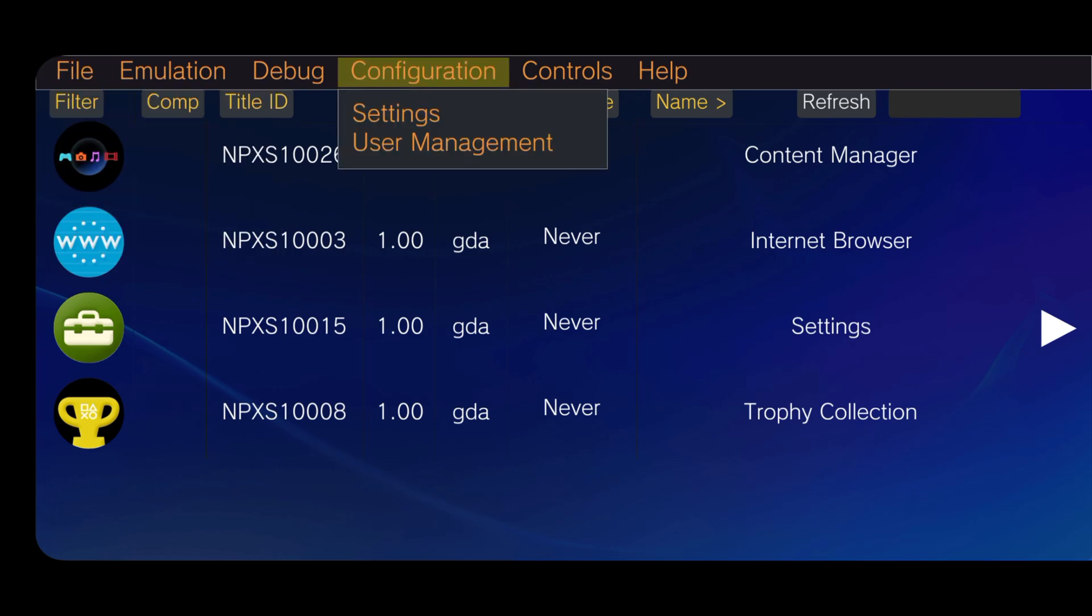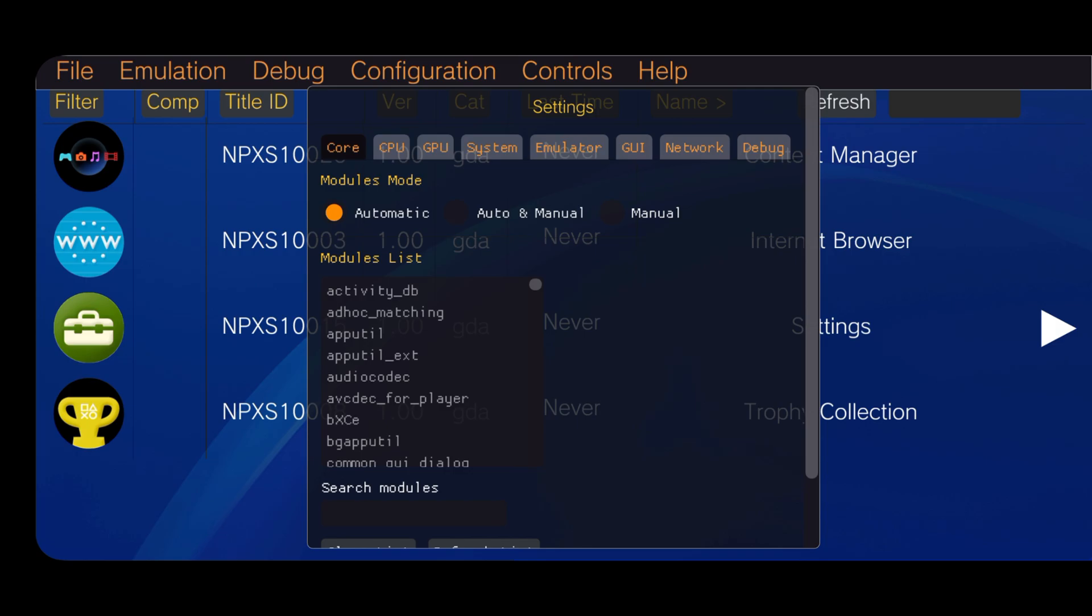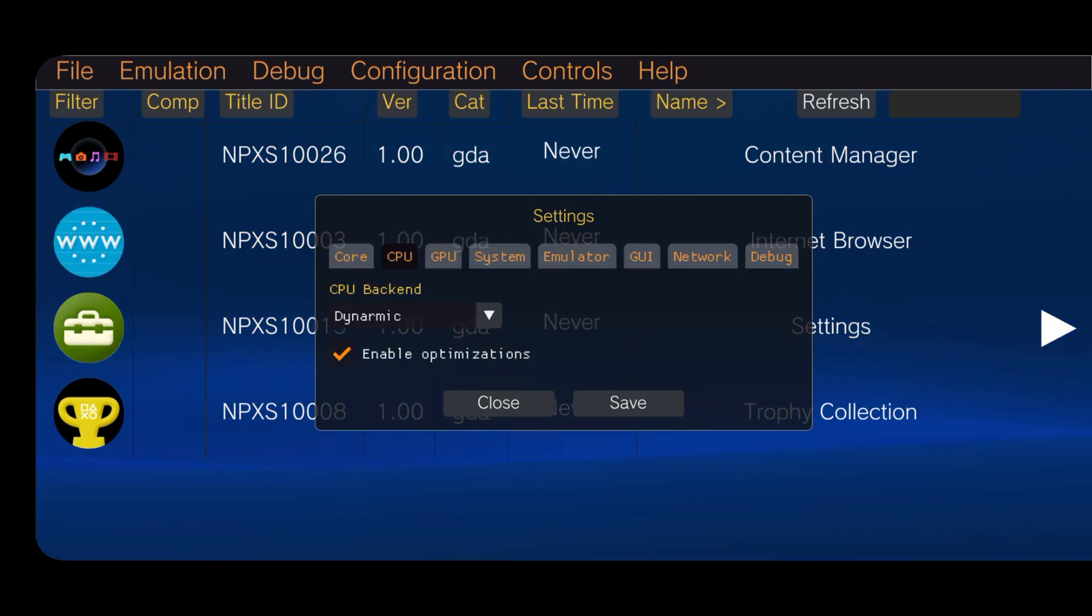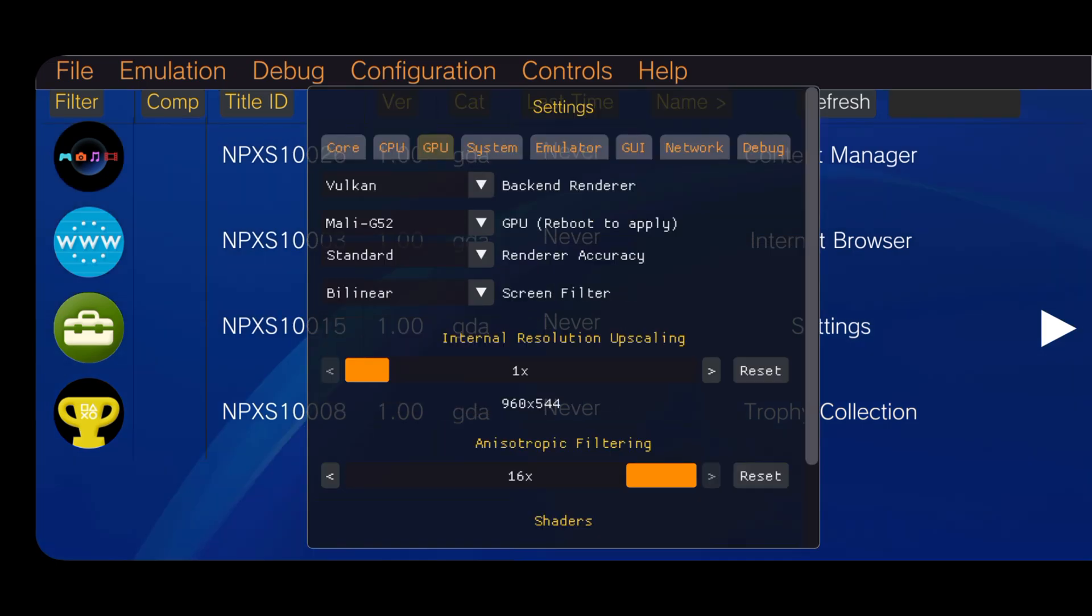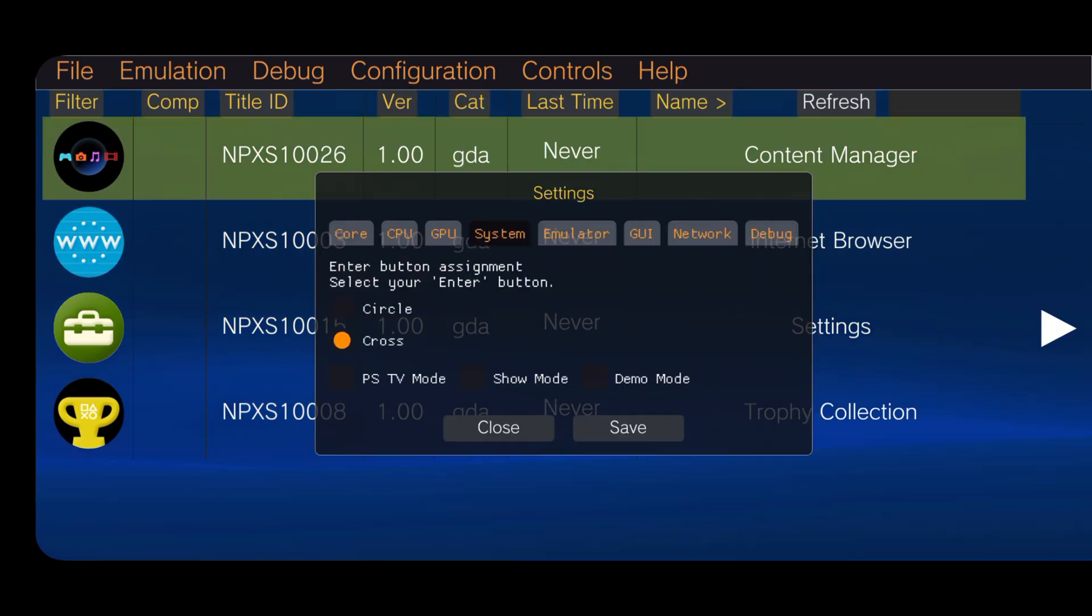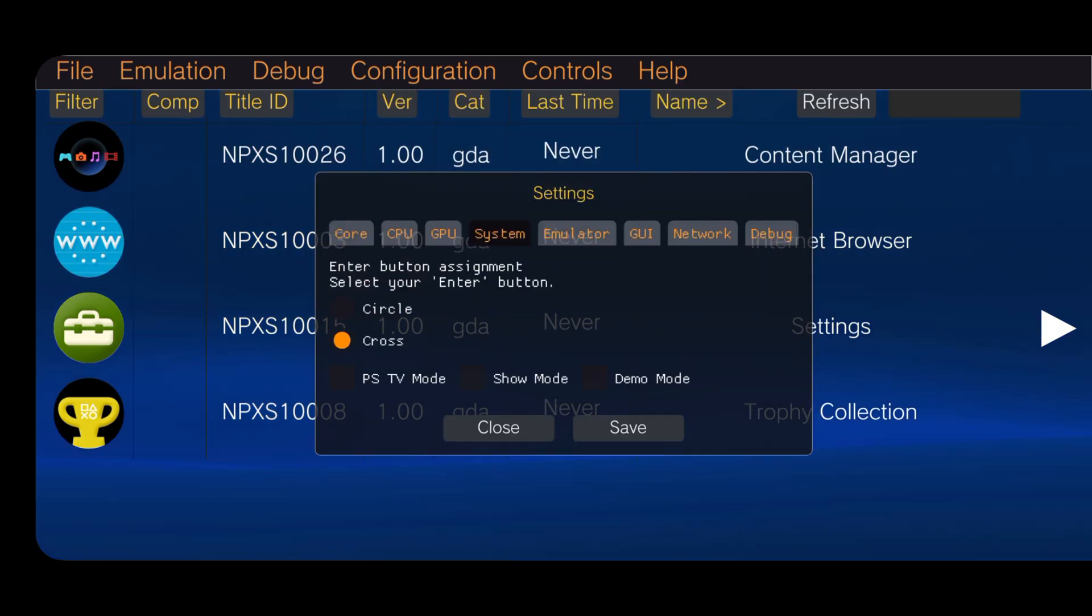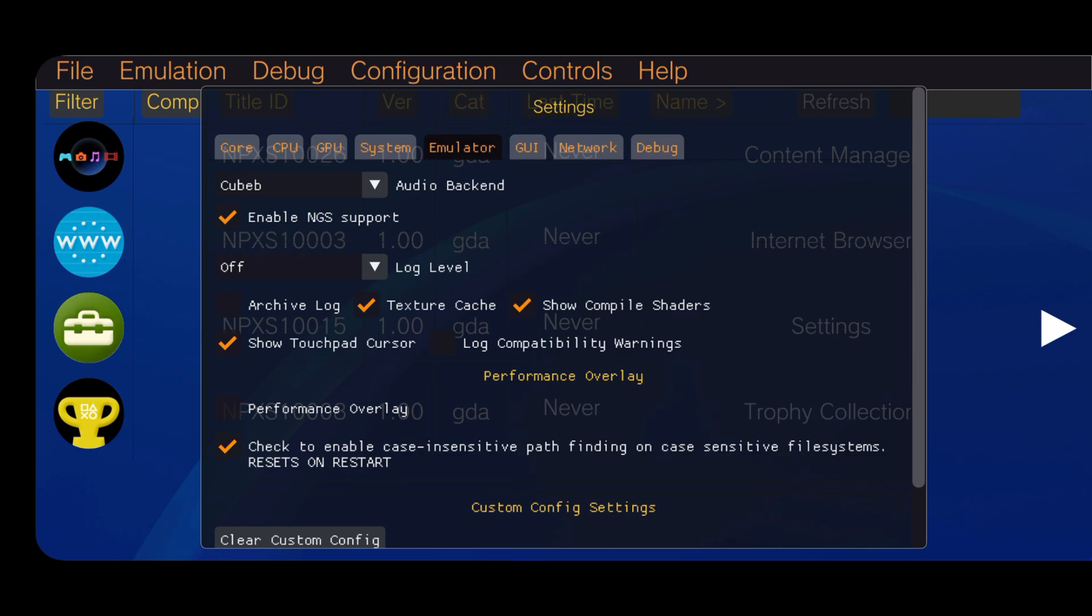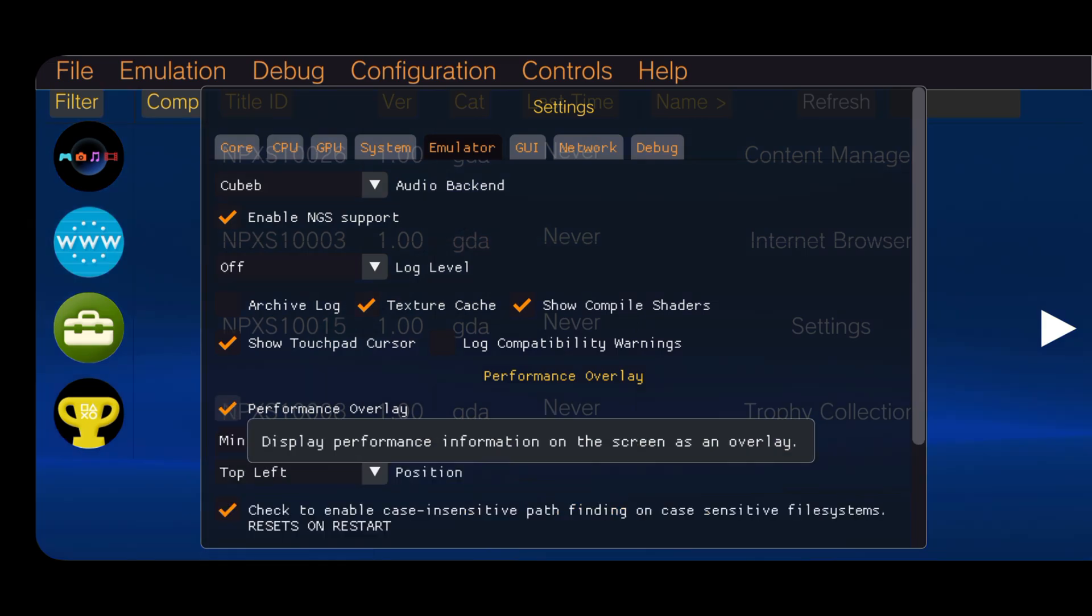At the middle top bar, there is a configuration option. Click on settings. If you don't have proper knowledge, leave them as default. If you have a Snapdragon processor, you can install a custom driver. I will give the download link in the description. Under the emulator section, enable performance overlay if you want to see FPS during gameplay.